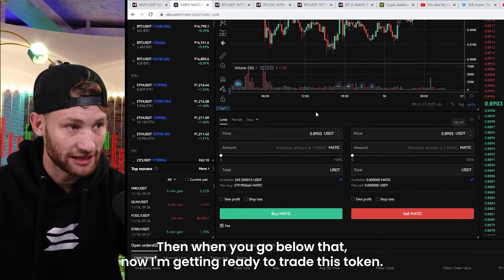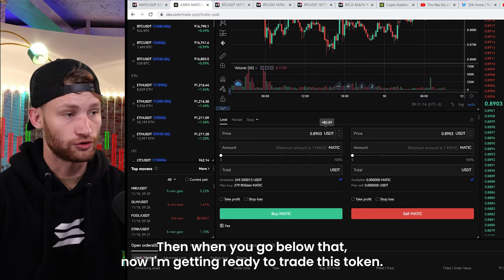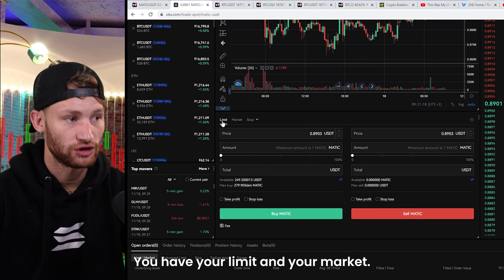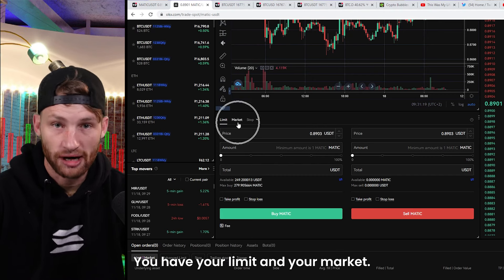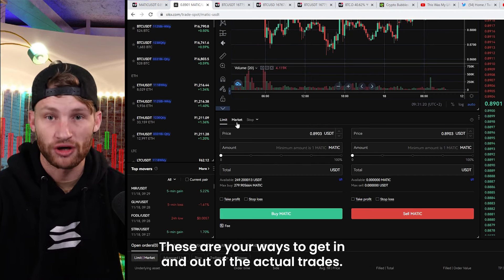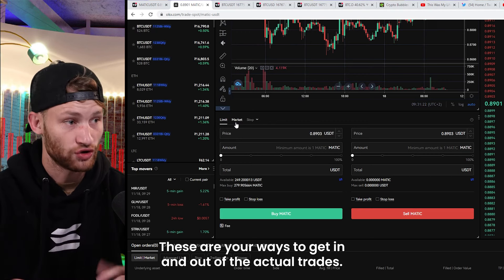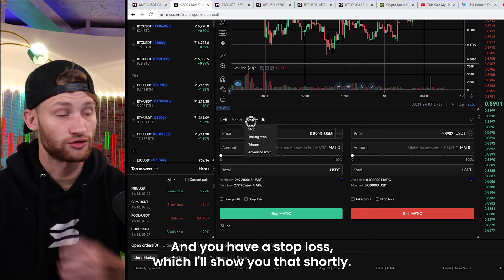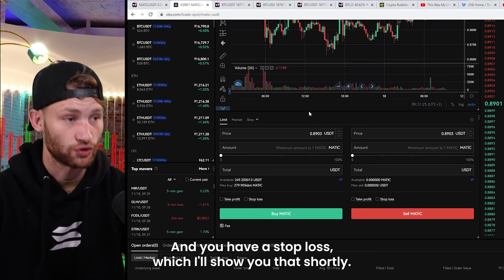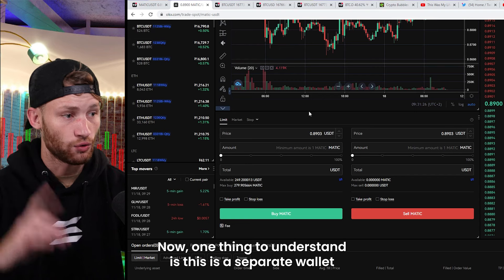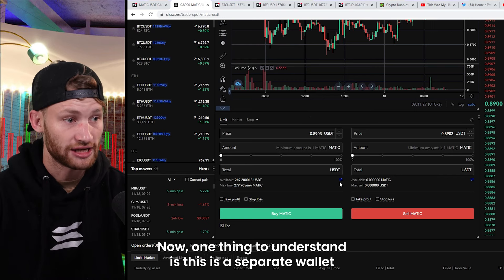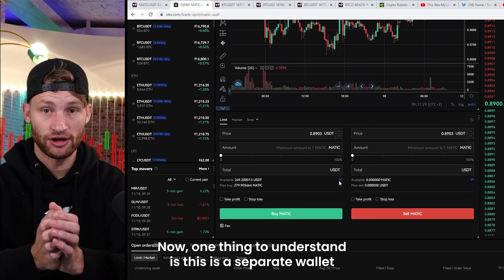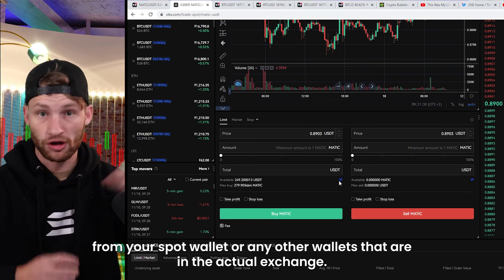Below that, now getting ready to trade this token, you have two ways to enter: limits and market orders. These are your ways to get in and out of actual trades, and you also have a stop loss, which I'll show you shortly.